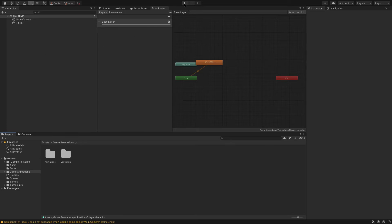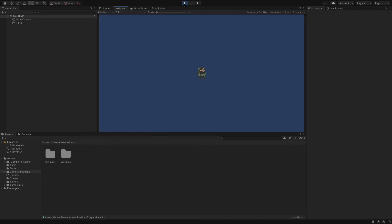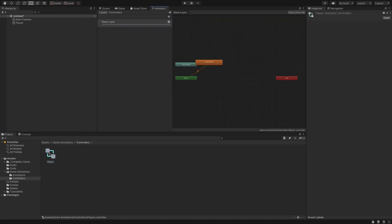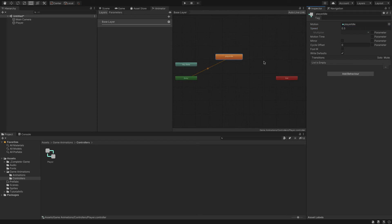We can preview the animation by clicking the play button. You can see he's moving a bit quick — we'll adjust that now. Go to the controllers folder and double-click the player item. Where it says 'player idle', we're going to adjust the speed of that animation to about 0.5, which works pretty well and slows things down.